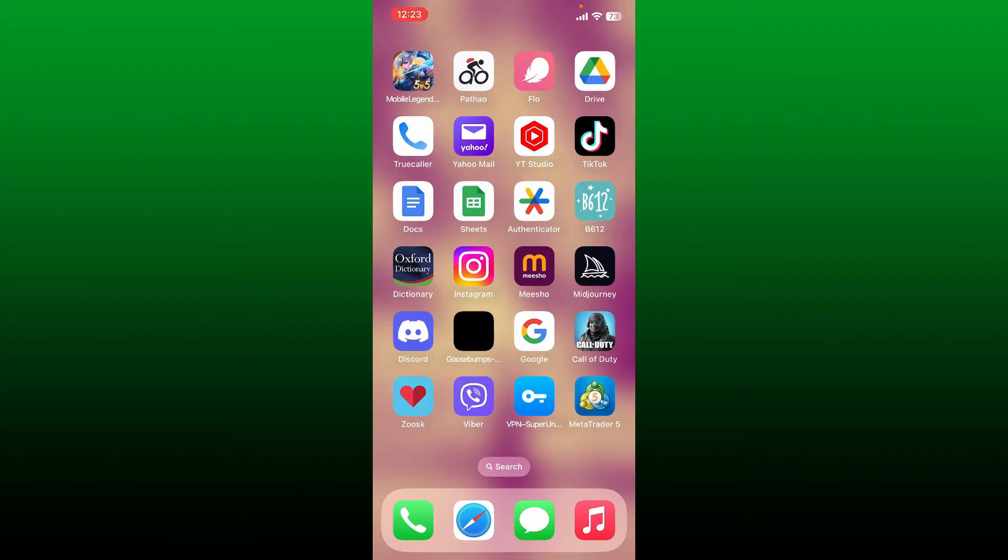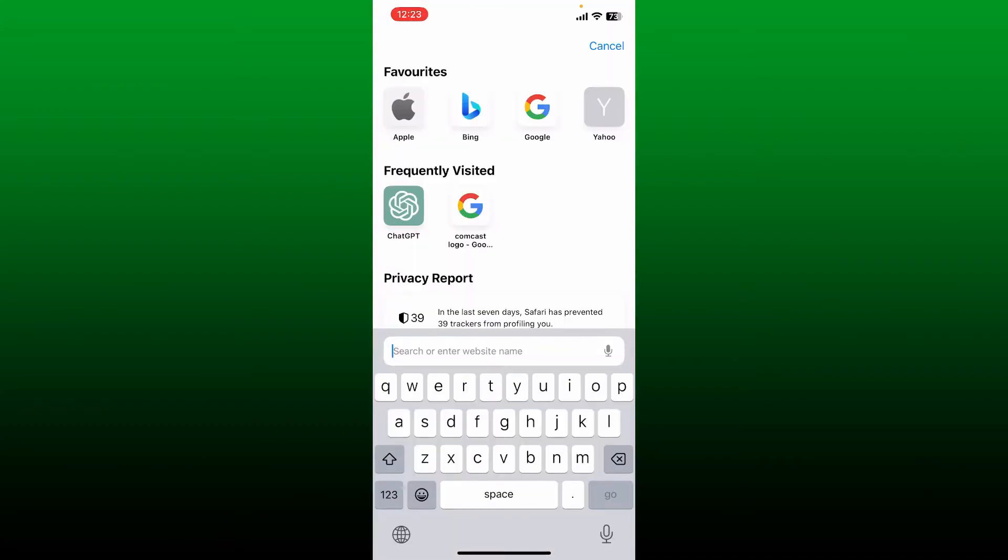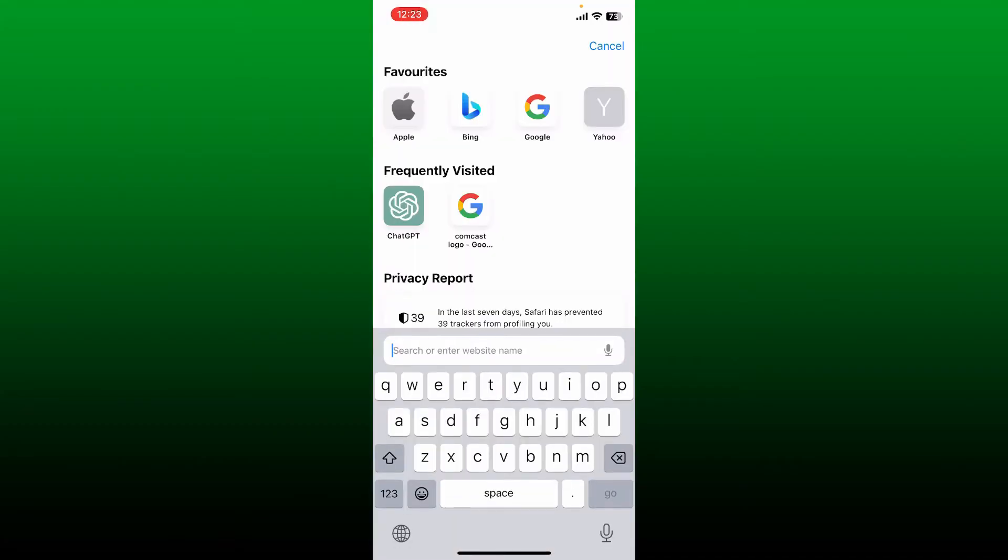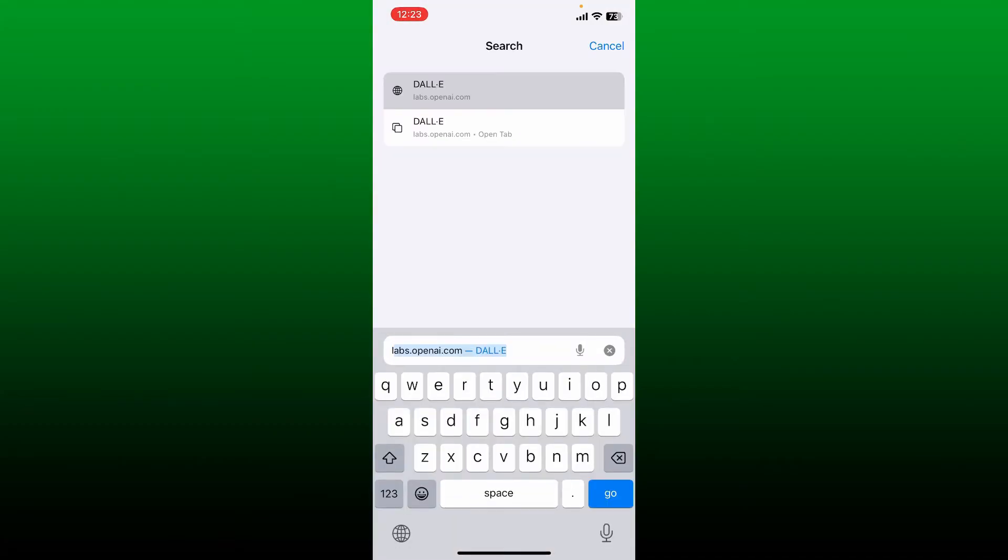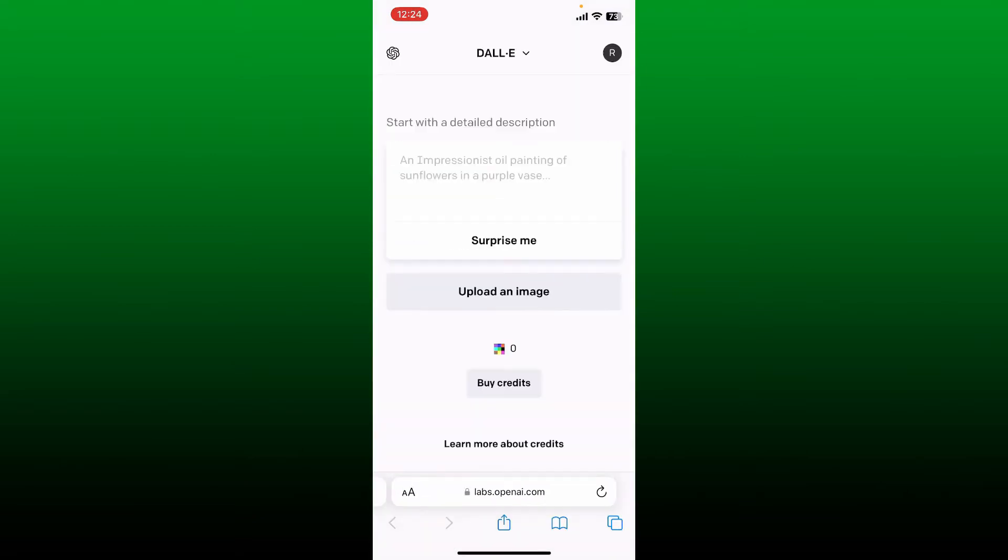To join OpenAI Discord, first open up a web browser. Now into the search box, type in labs.openai.com and search. Now you'll be able to see this interface.